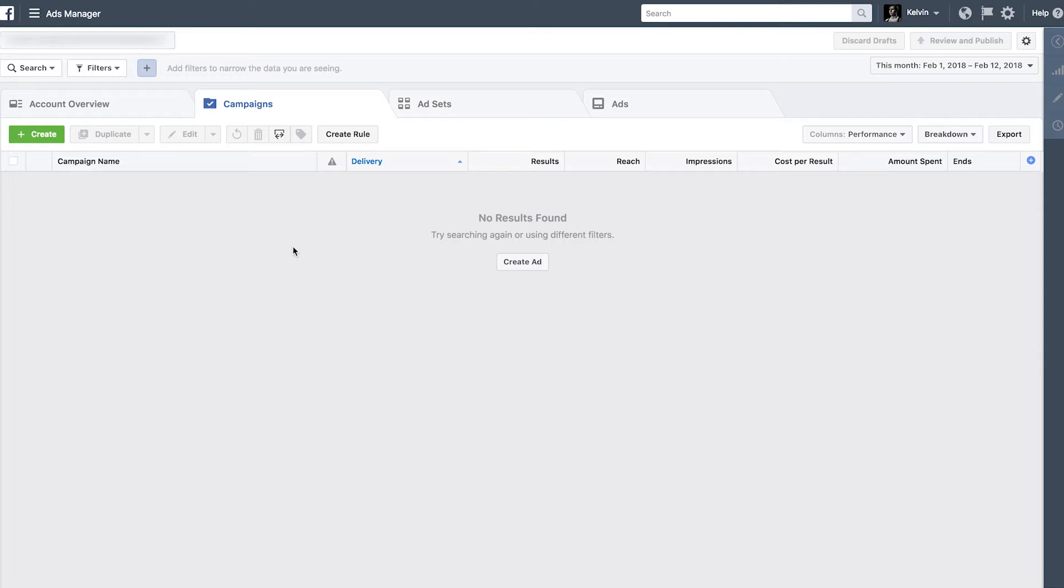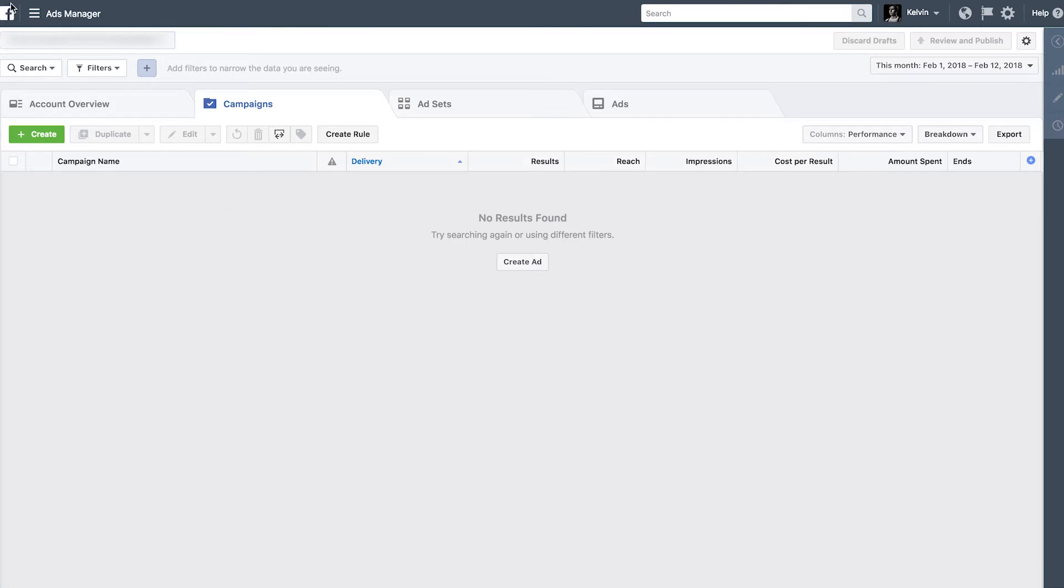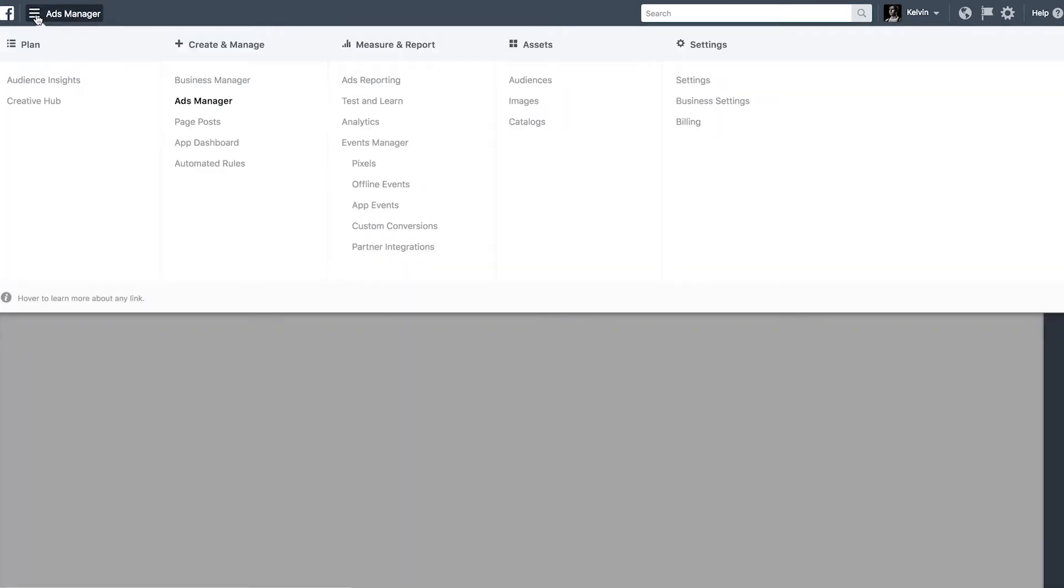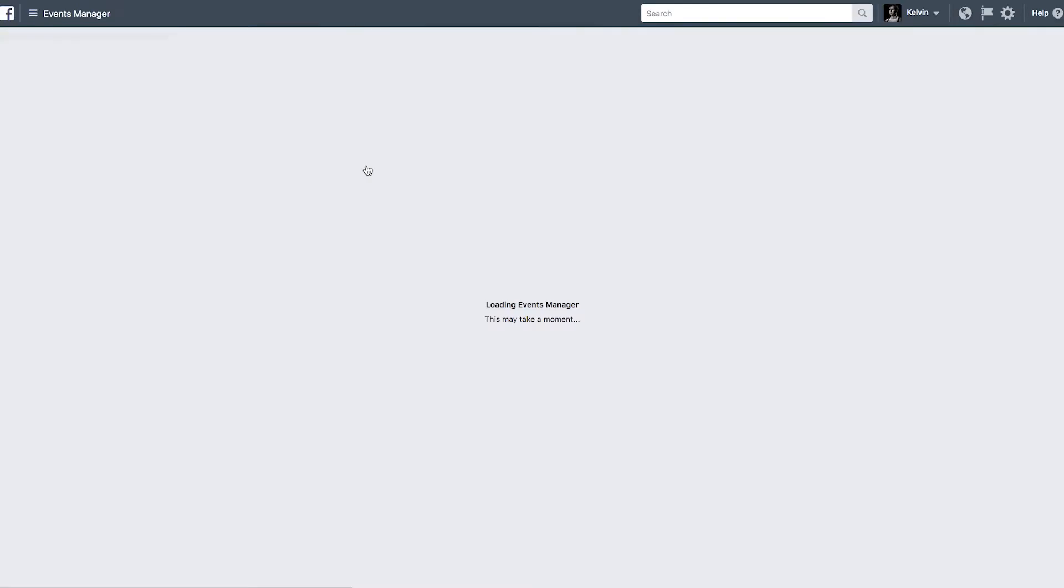the first thing you're really going to want to do is create your Pixel, because as soon as you've got your website up and running, you want to be able to track people who are going back to your website. All the posts that you're putting up on your business page or sending out via email, you want to track the people who are heading back to your website so you can retarget those people later down the line with your Facebook Ads. So now what we're going to do, now that we're in a blank ad account,